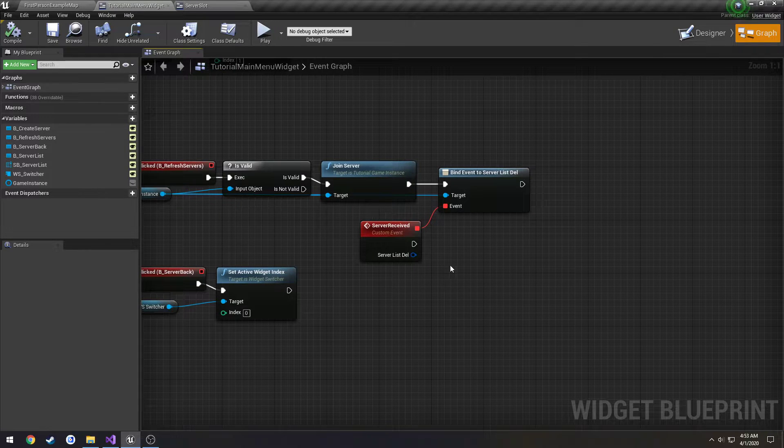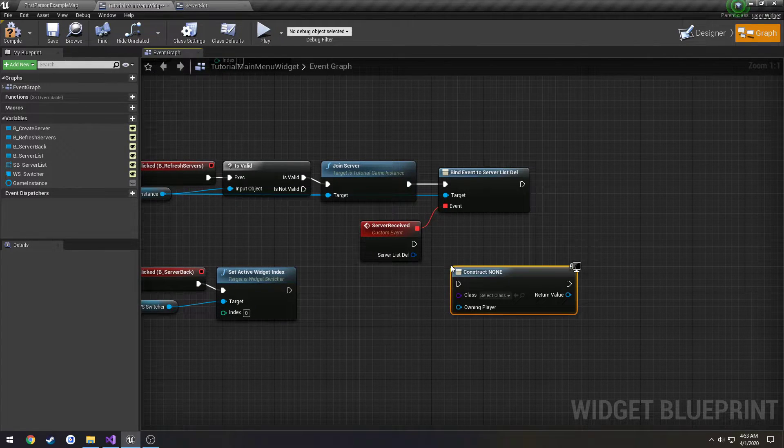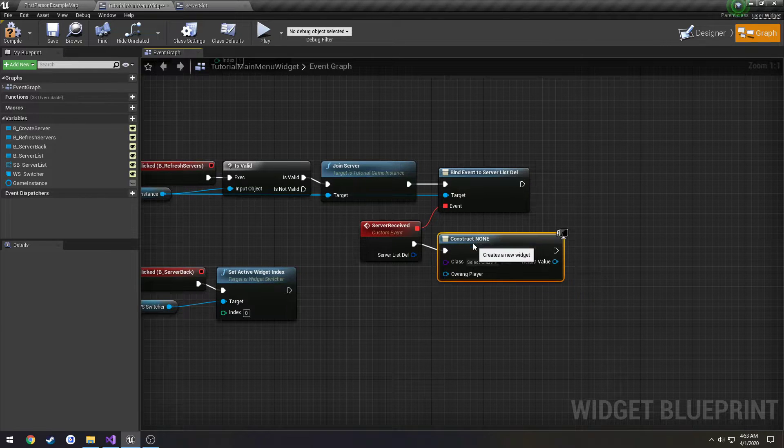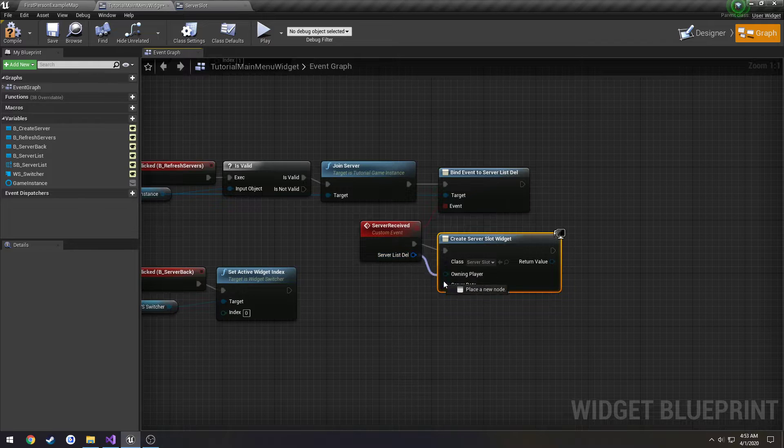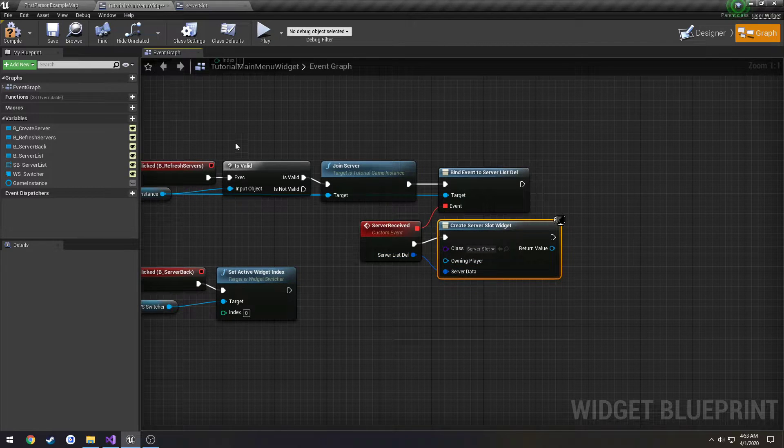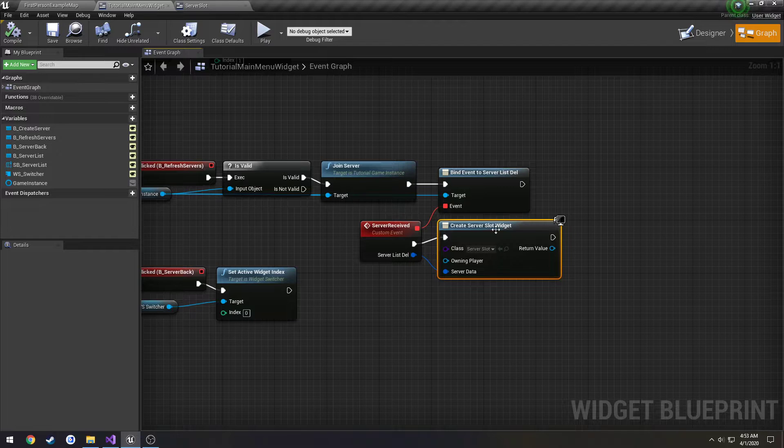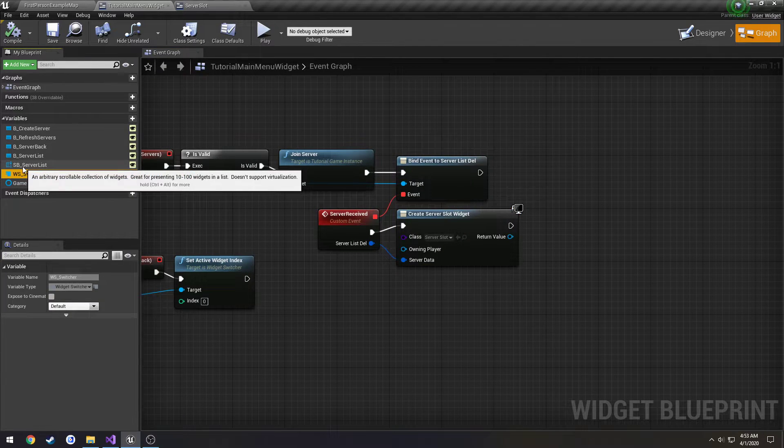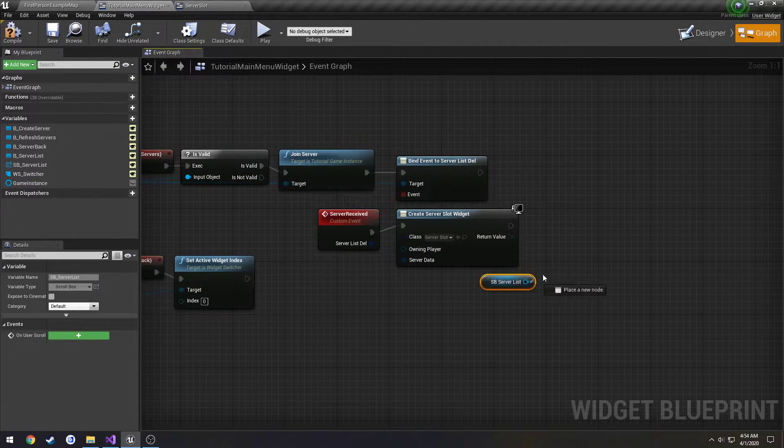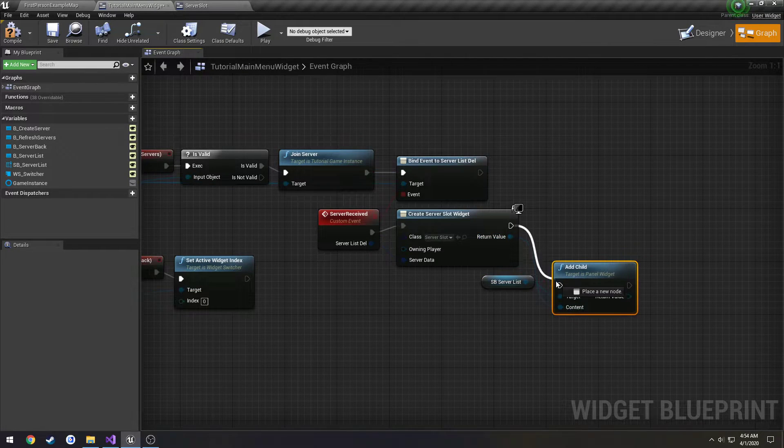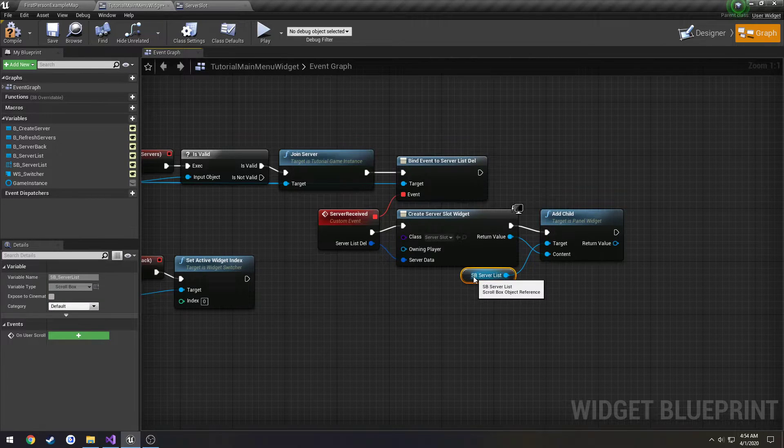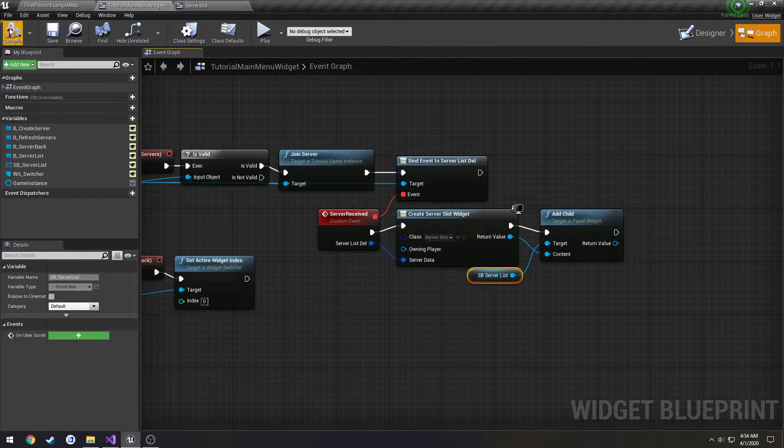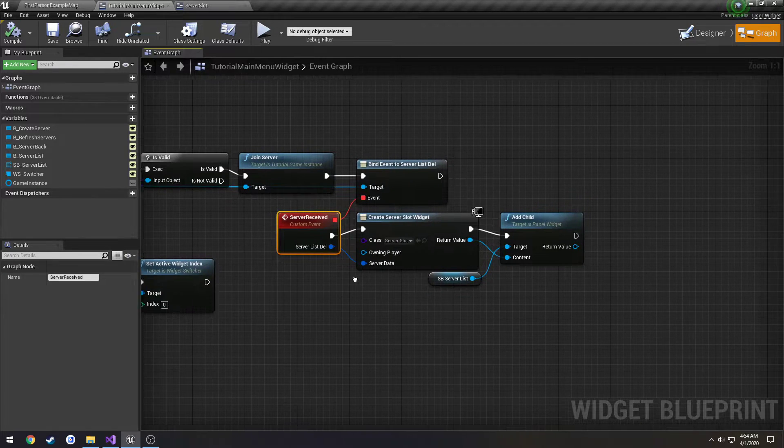So from here we can go to create widget. Going to create a server slot. We're going to pass it in server data. Compile. Now we know it to go to the scroll box. We're going to get it. We're going to add a child. And the child is going to be that server slot. Compile. Save.